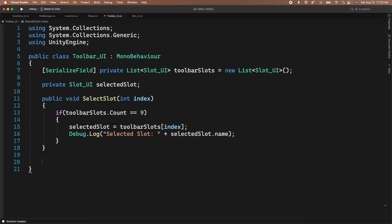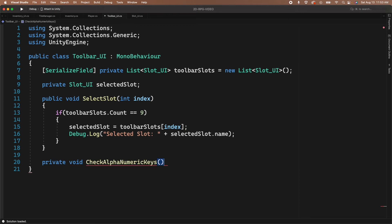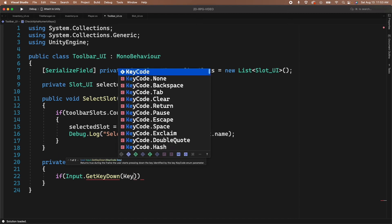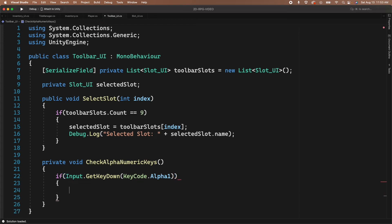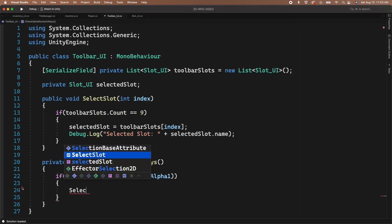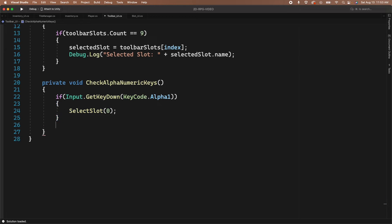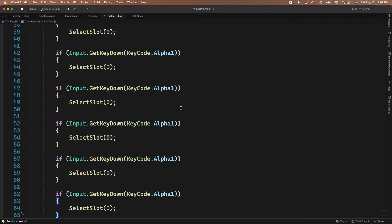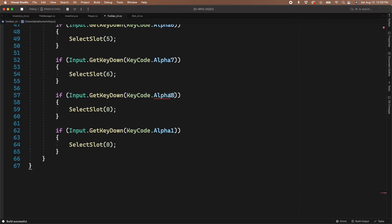Now we should check for input from our player. At the bottom of the class, underneath the SelectSlot function, let's create a new private function called CheckAlphaNumericKeys. This function is responsible for calling the SelectSlot function when the player presses one of the 9 number keys. Let's check for input on each key using IF statements — I'll first add an IF statement that checks if the number 1 key has been pressed. If it has, we call the SelectSlot function passing in index 0. Copy and paste this IF statement 8 times, then update each to check the correct key and pass the correct index. Work your way through all 9 IF statements setting the keycode and index to be 1 more than the previous each time. Then call this function from Update.